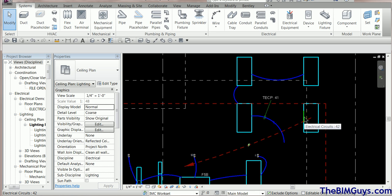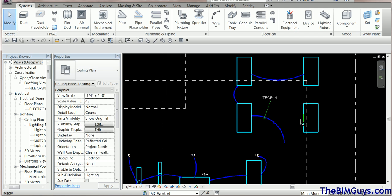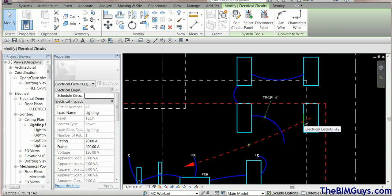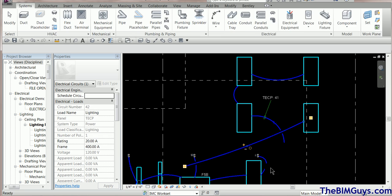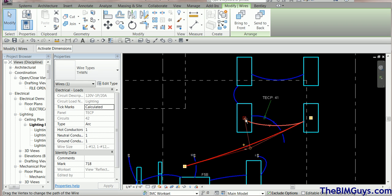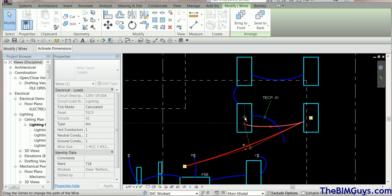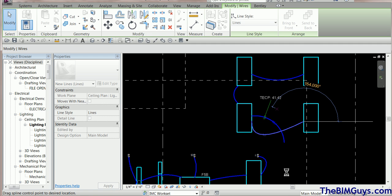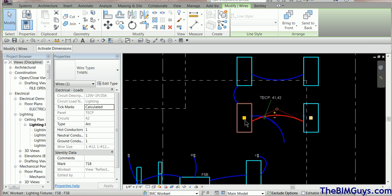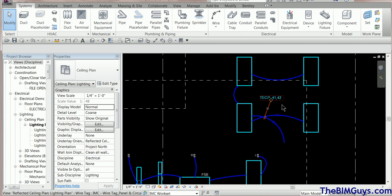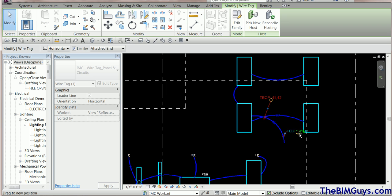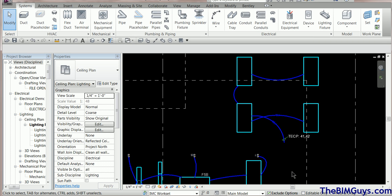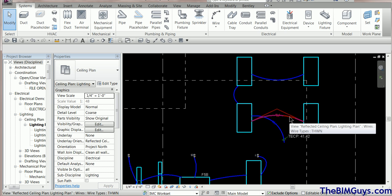It wants a home run because it's only a single element. The trick is the Tab key — hold over the element, hit Tab repeatedly, and see how it cycles through different selections. When it highlights the circuit, you can tell it to wire, creating a separate home run. But if you want to run them together, drag the wire endpoint to the center of the other fixture — when you land on the connector, it reroutes the home run back through that fixture.